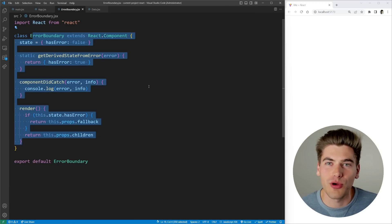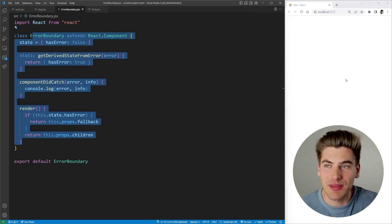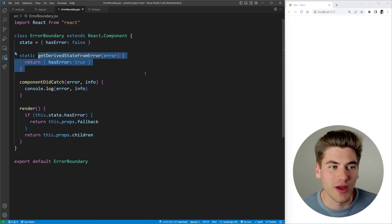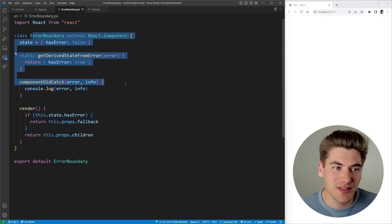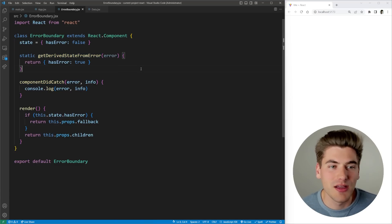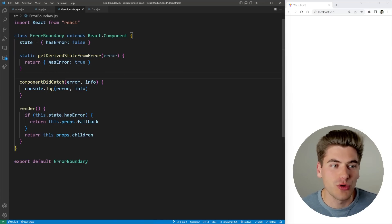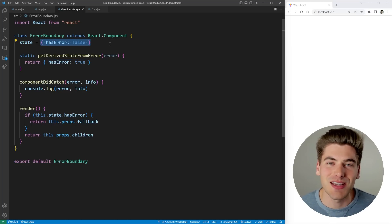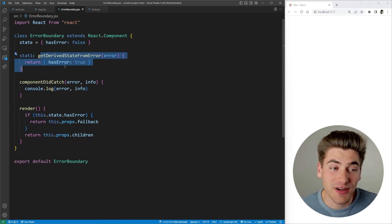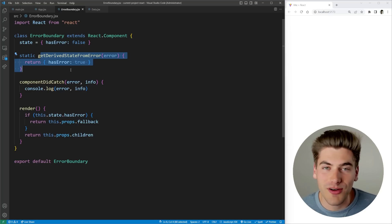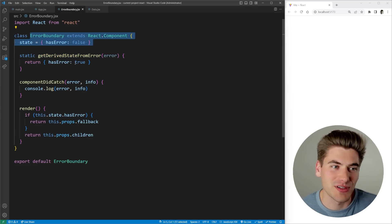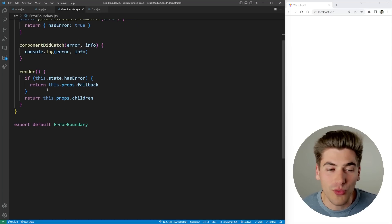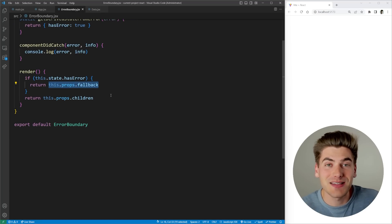An error boundary has this method right here called getDerivedStateFromError. Any time this component or any components that are children of this component throw an error, instead of completely wiping out your application as you can see on the right here, what's going to happen is it's going to call this method and allow you to update the state of this component based on the error that happened. In our case we're not even using the error, all we're doing is we're just toggling that says do we have an error or not.